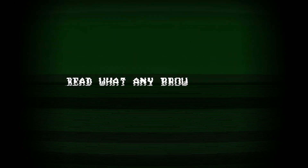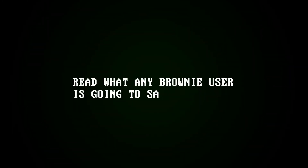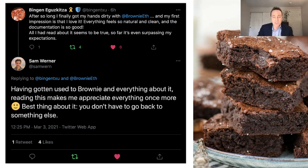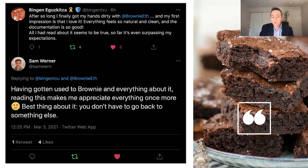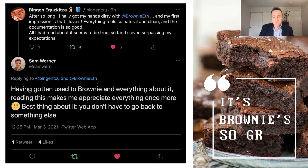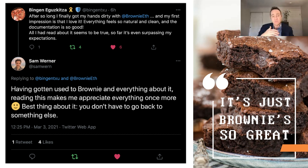However, if you want to get hyped, just read what any user of Brownie is going to say — it's so easy to use, it's so easy to install and get started, the documentation is very clear. And the best part about Brownie is if you use it you can still go back to whatever you used before. It's just Brownie's so great — why would you do that?